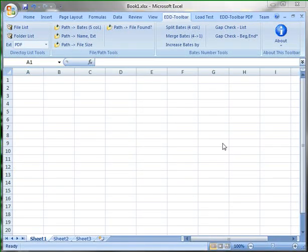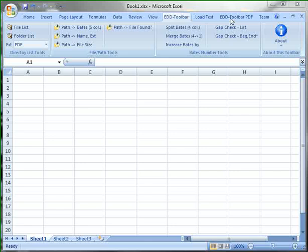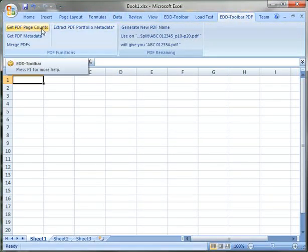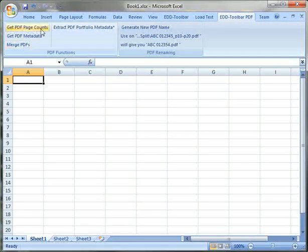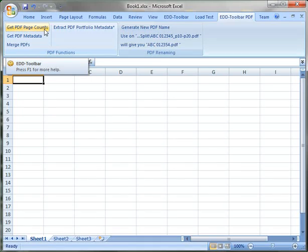So these are the core functions of EDD toolbar. There is an additional toolbar that I'm working on which is called toolbar for PDFs. And this works in a very similar way that we saw other functions work but this will work with the PDF files.